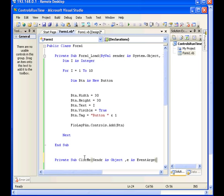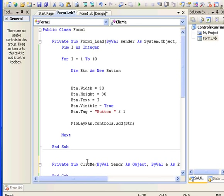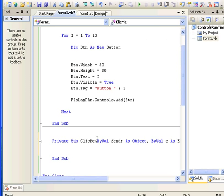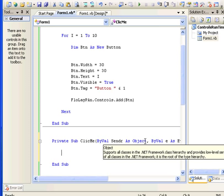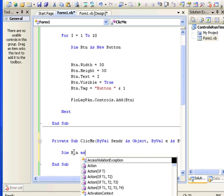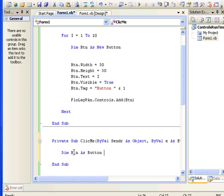So you have to have 'sender As Object' — who is sending — and 'e As EventArgs' — what event they are sending. In this example, what I want to show you is: every time you press the button, I want to extract the text property of that button and display it in a message box. First, I need to convert the sender object into a button so I can extract the text property. To do that, I need a button variable first — I'll name it 'btn As Button'.